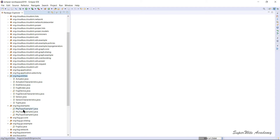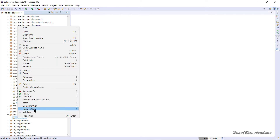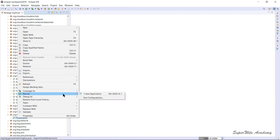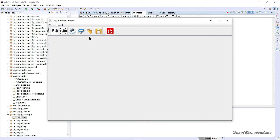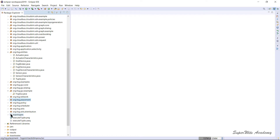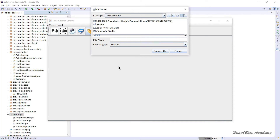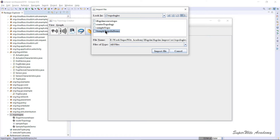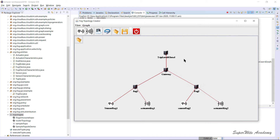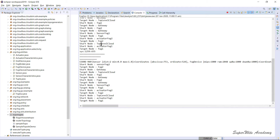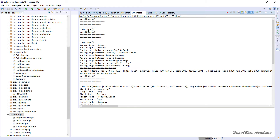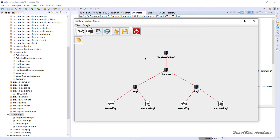I'm going to run the foggui.java file as a Java application. The topology is in a specific folder, so I'll look at the path, navigate to it, and open the topology. We were using the sample topology in the demo, so I'll import that file. You can see the file being imported, all the links generated, and the console output corresponding to that graph being displayed in the GUI.